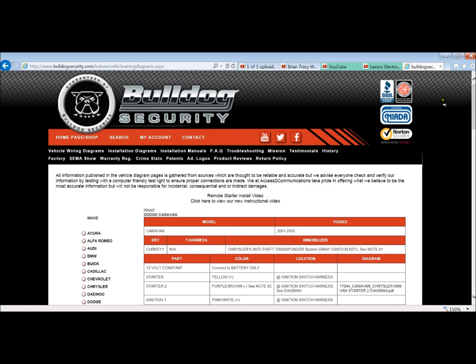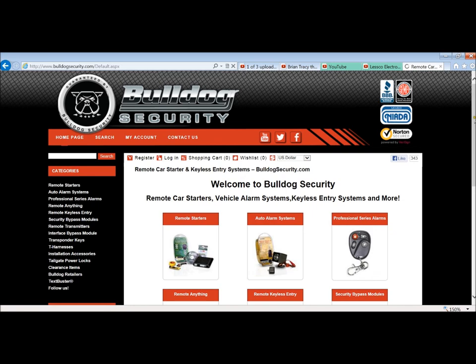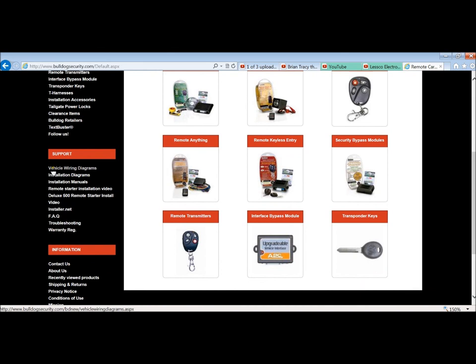The website to go to is this one right here. It's bulldogsecurity.com. Just go on here as a regular consumer. You don't need any kind of password. There's nothing protecting the site whatsoever. When you go onto the home page, it's going to look just like this.